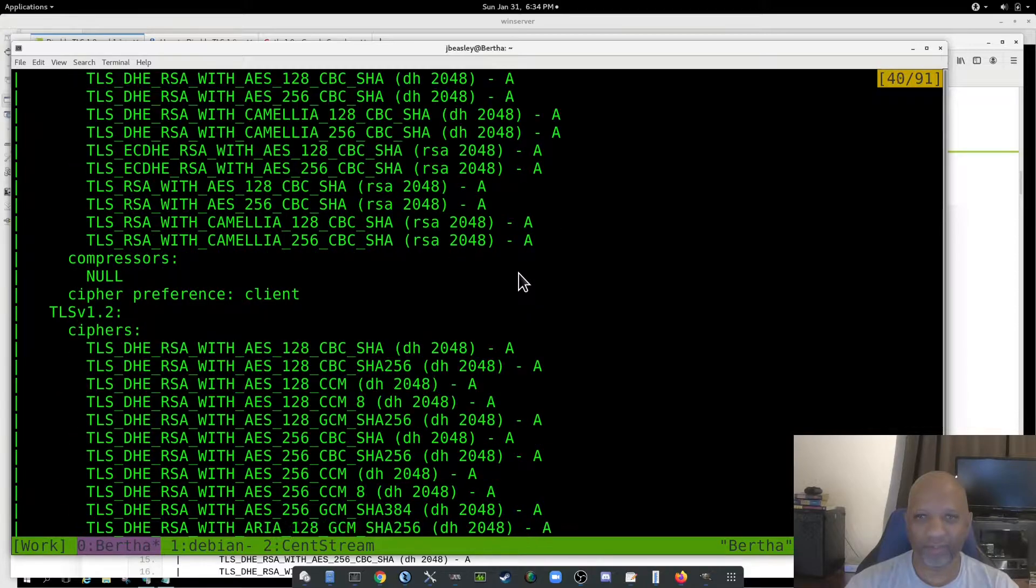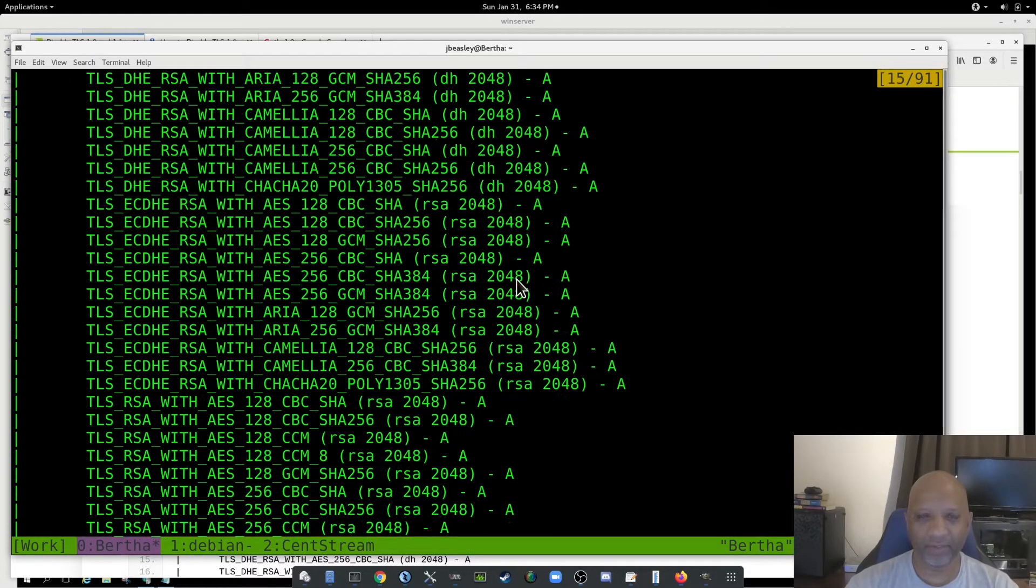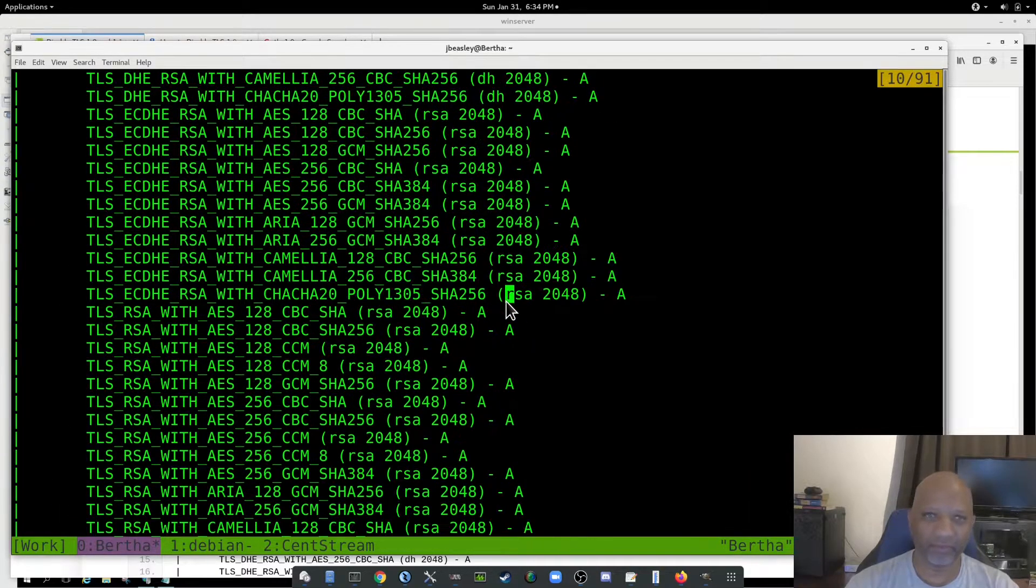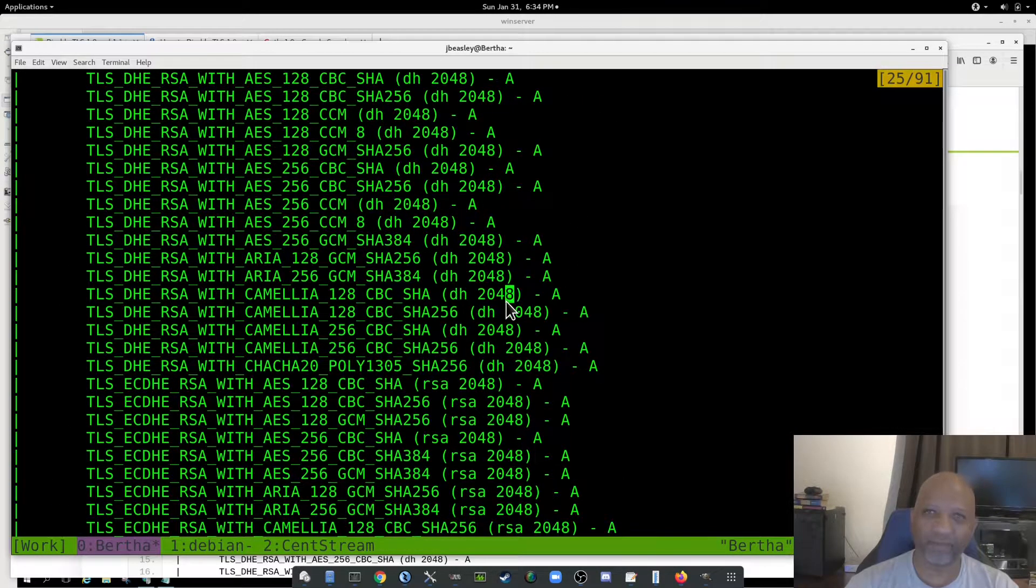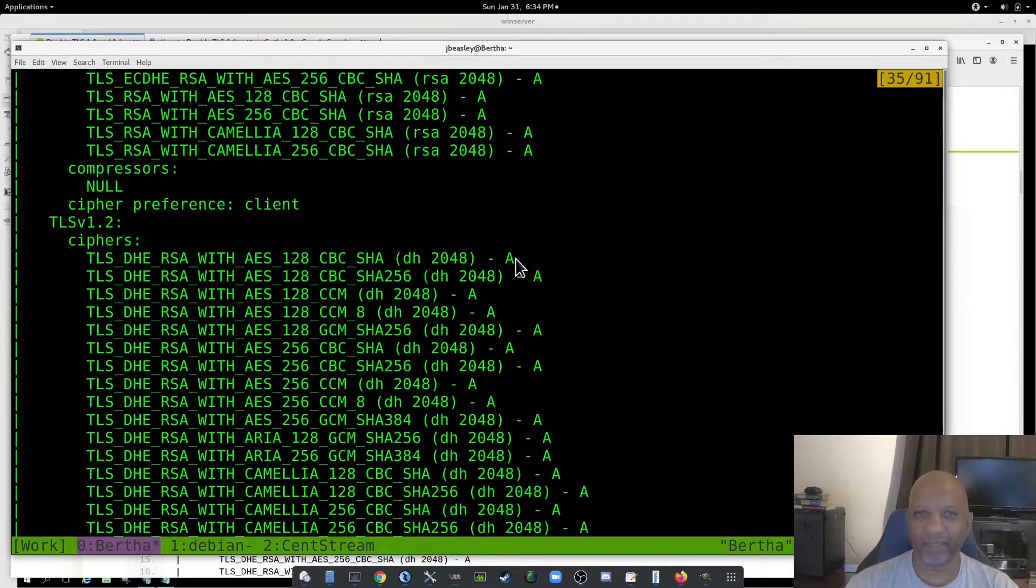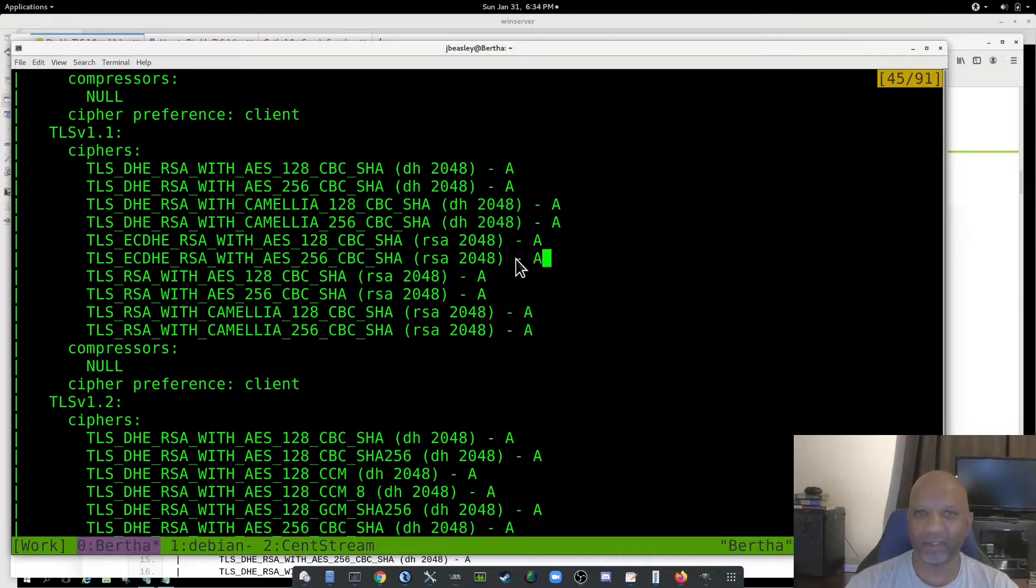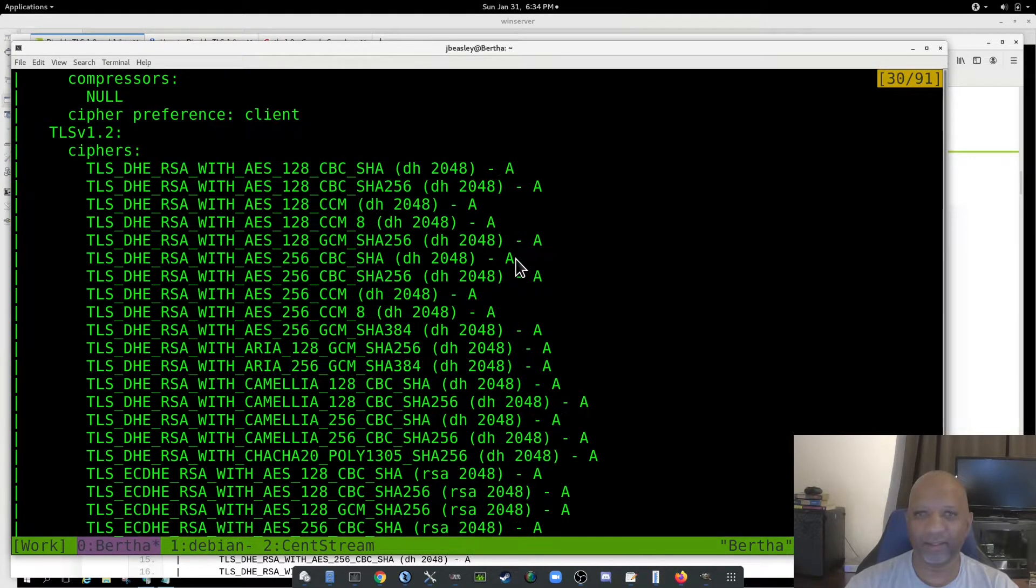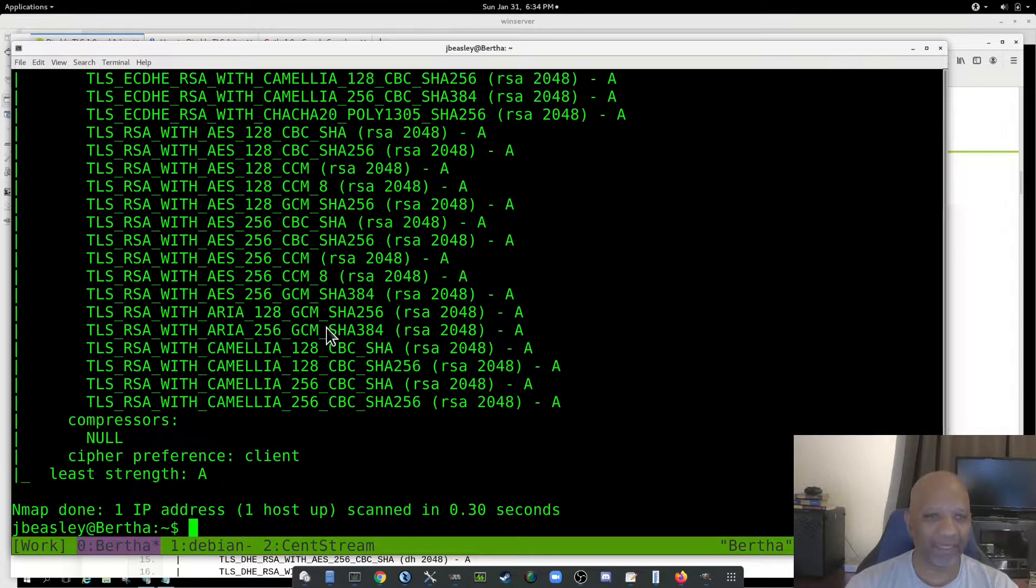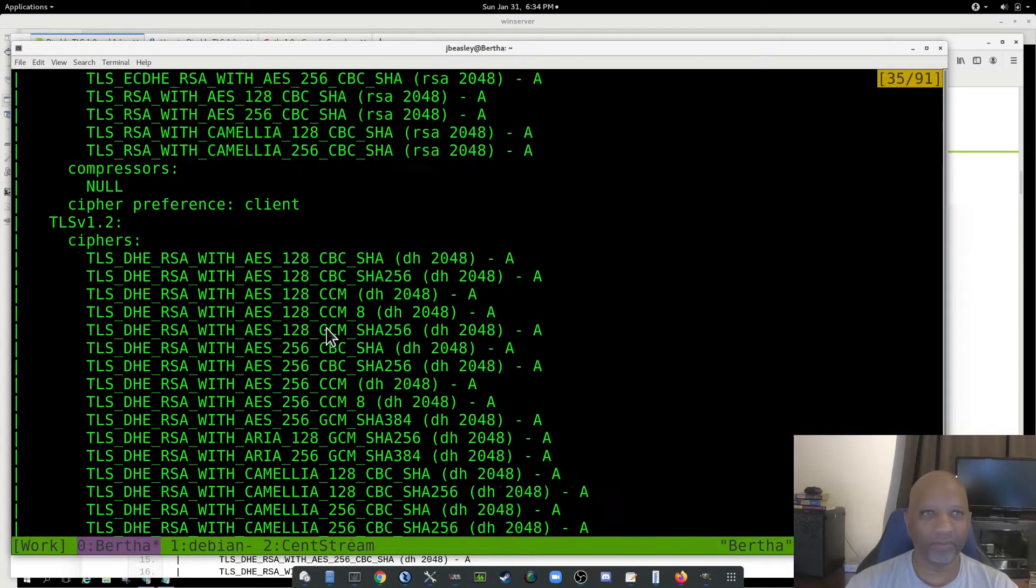And it'll show you all the ciphers that it's using. It also gives you a grade for the ciphers. The ones with the A are good. If you got C or below, those are bad ciphers. You want to get rid of those too.